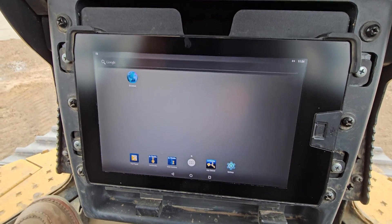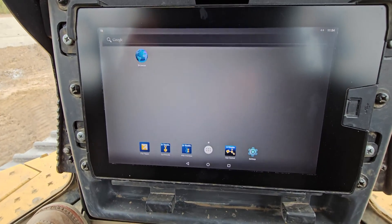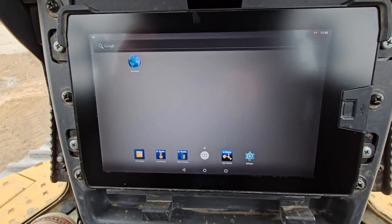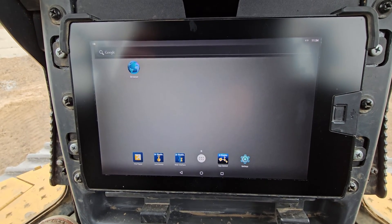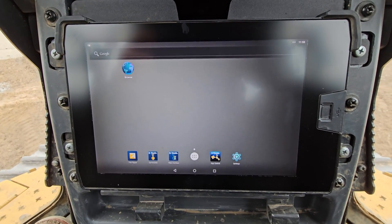What's up everyone? Today I got a quick video here showing you how to delete projects on your Trimble Earthworks.